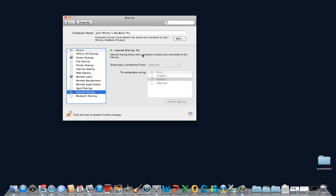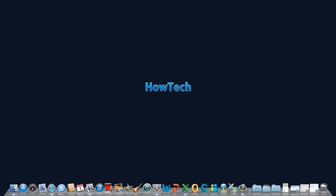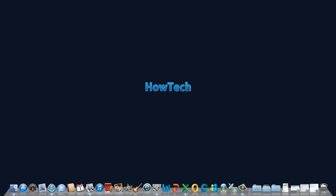You have successfully turned your Mac into a Wi-Fi hotspot. Leave your comments below or contact us by email. This has been a HowTech.TV tutorial. Thanks for watching.